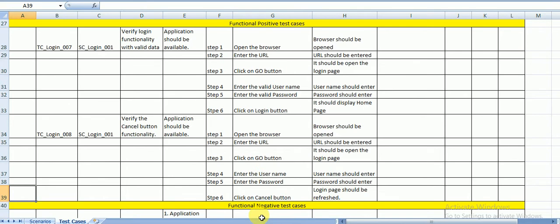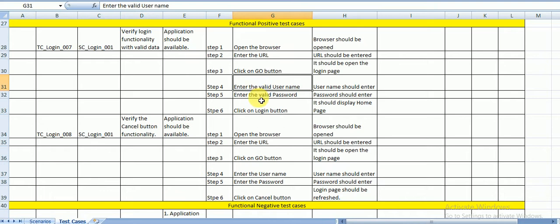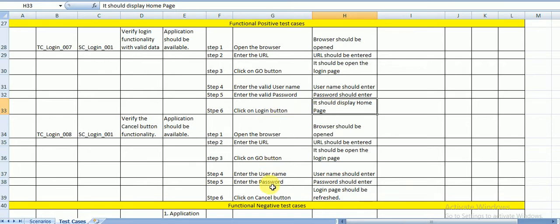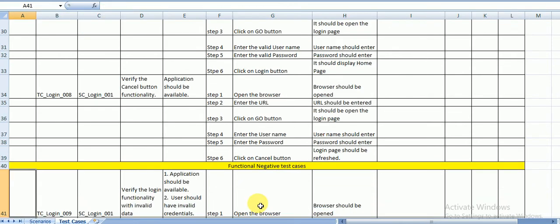Next are functional positive test cases — verify login functionality with valid data. Steps: open the browser, enter the URL, click Go, enter a valid username, enter a valid password, click the Login button — it should display the home page. If it displays the home page, the test case is passed. If any step fails, the test case is failed and you need to report it to the development team. The second positive test case: enter credentials then click Cancel — the login page should refresh and the fields should be cleared.